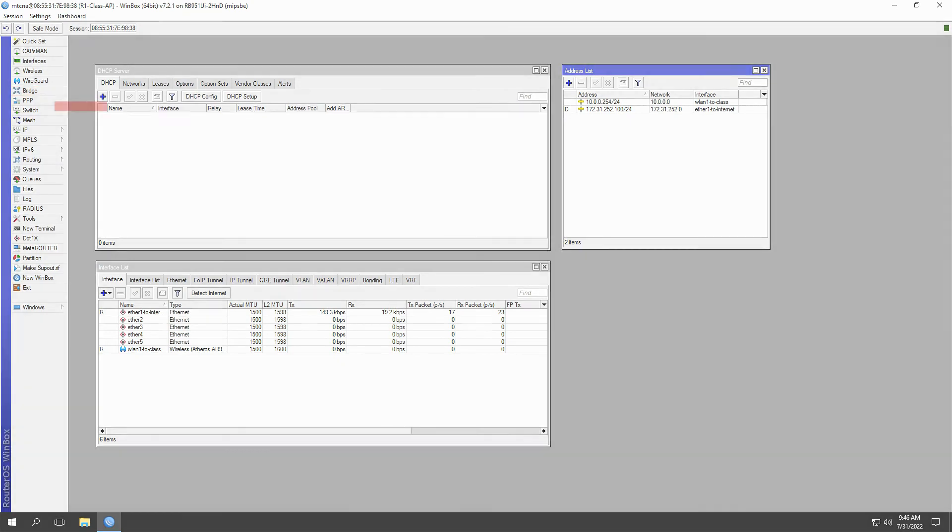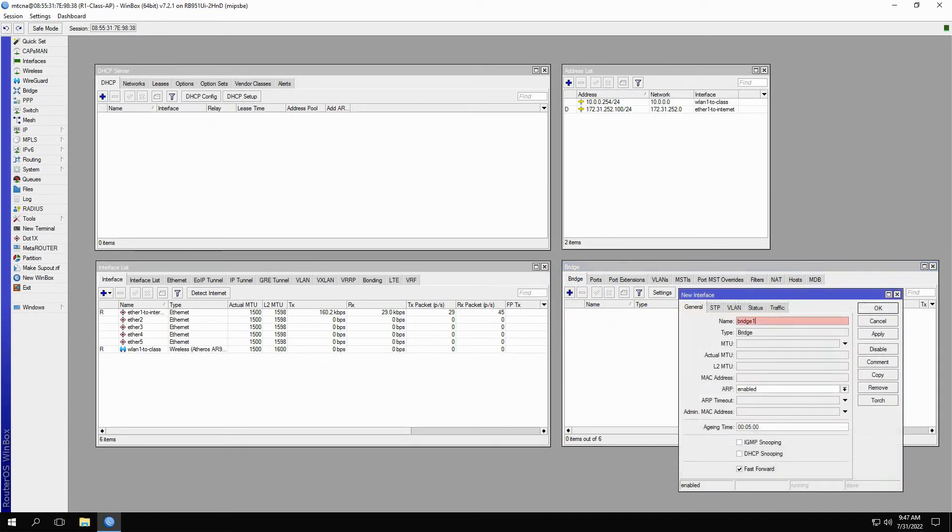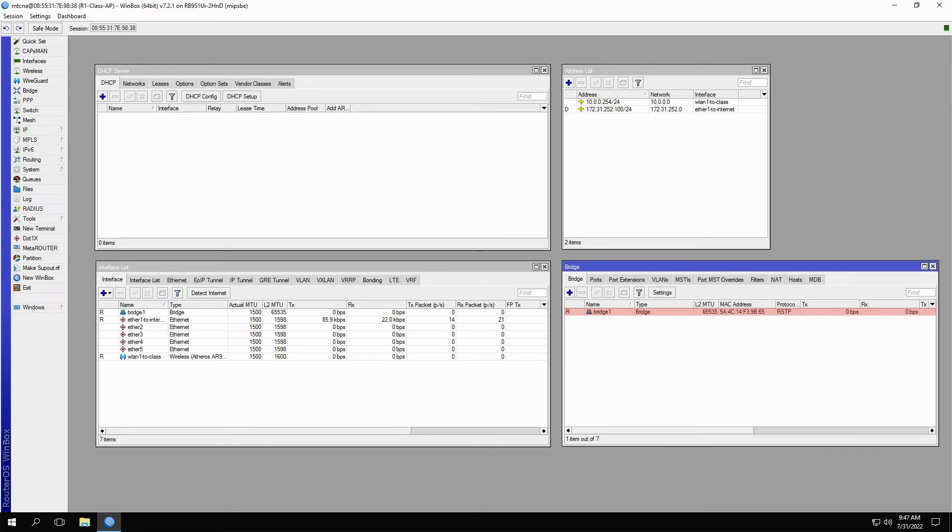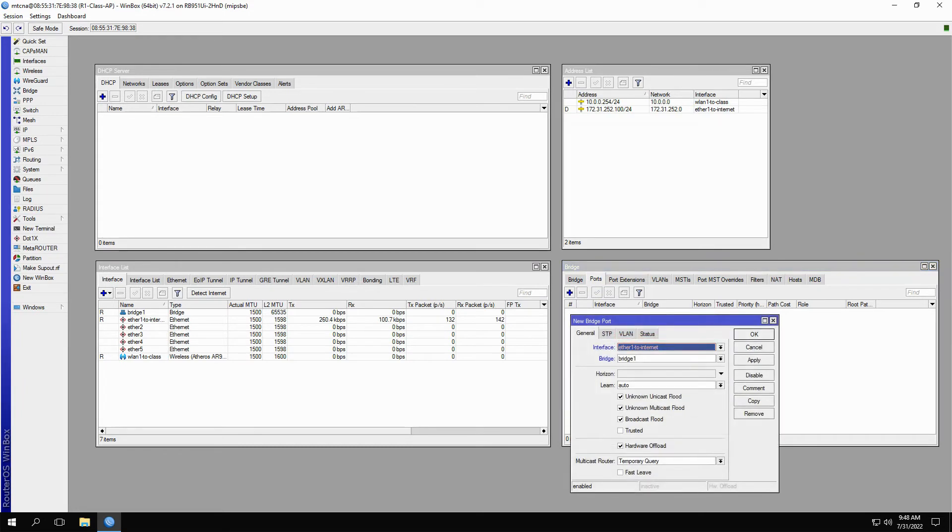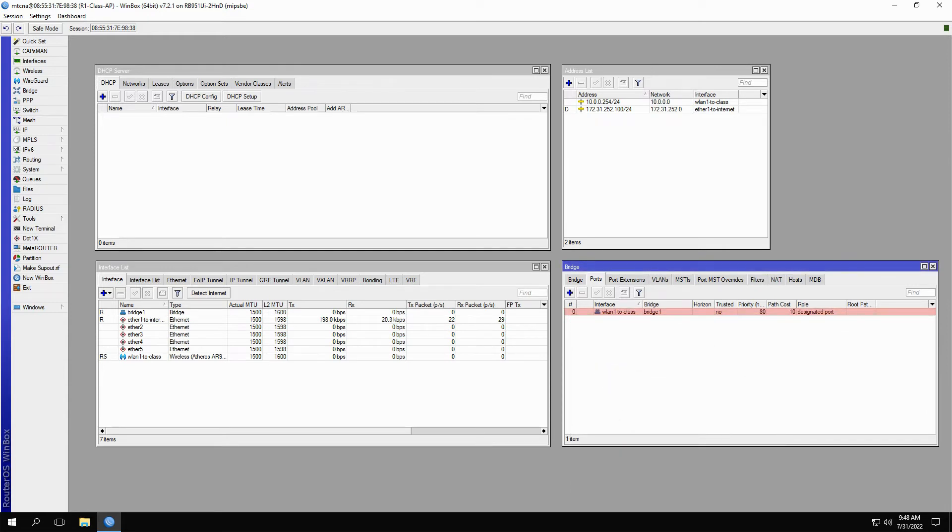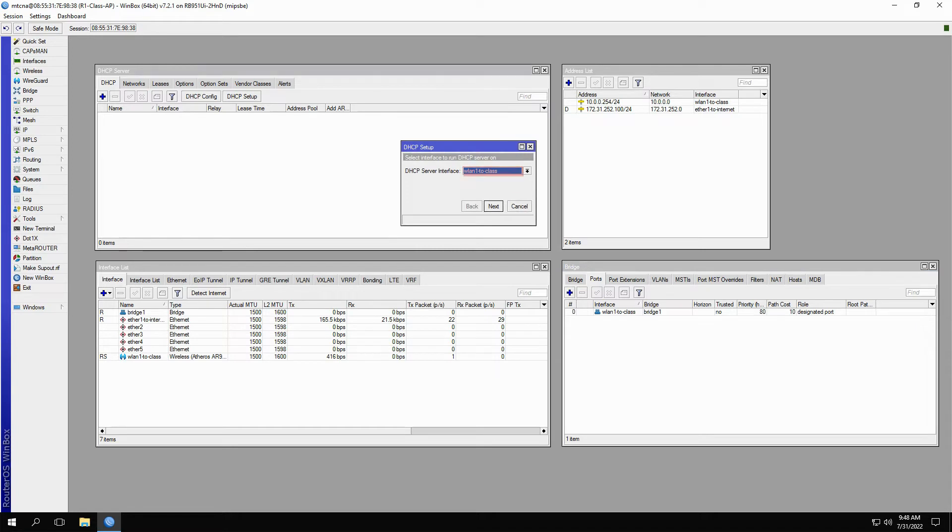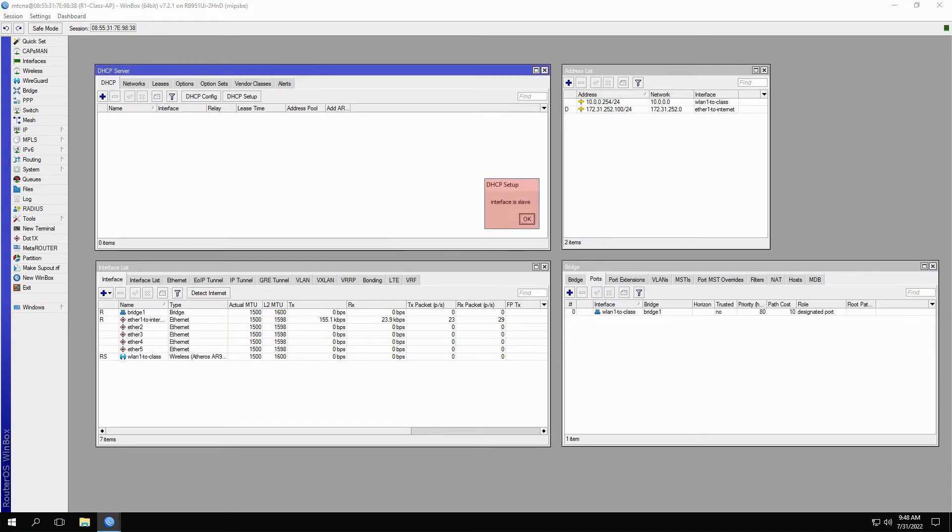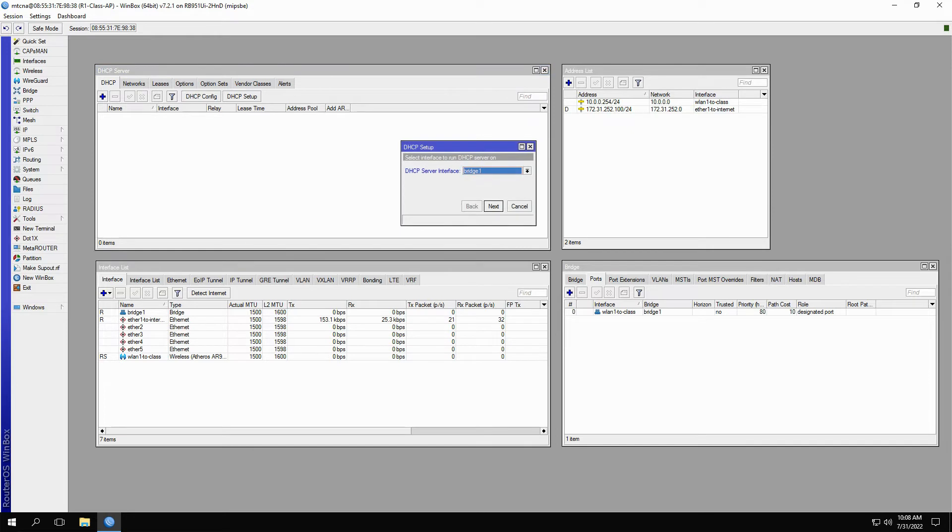By referring to the bridge menu, we'll create a bridge with the default settings which will immediately show up in our list of interfaces. Then we will refer to the Ports tab in the Bridges window and bind our interface WLAN1-2-class to this bridge. As you can see, once WLAN1-2-class is assigned to the bridge, an S flag is shown next to it on the Interfaces window. S stands for slave. And now, if we choose this interface for the DHCP server, you'll receive an error message telling you that the interface is a slave.